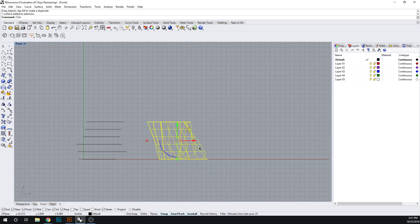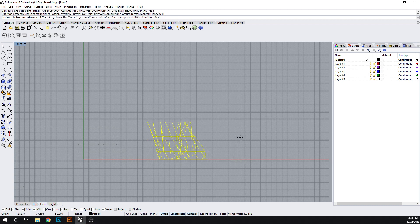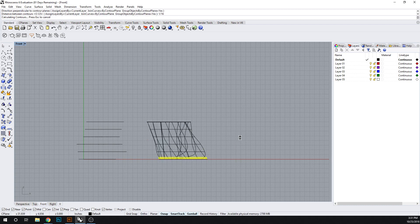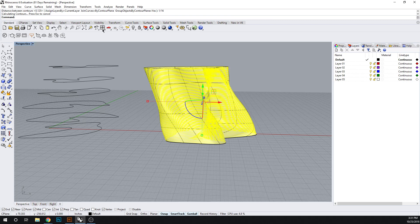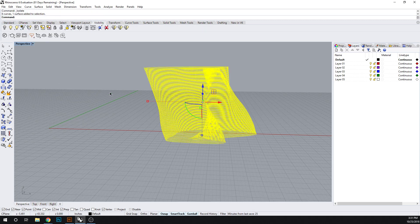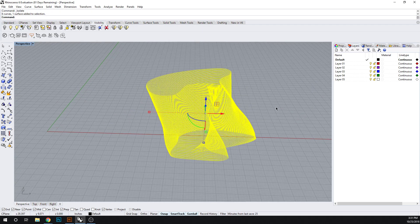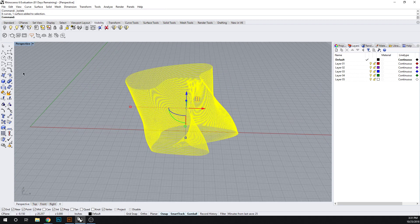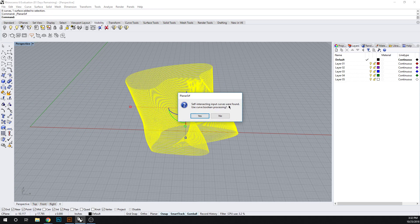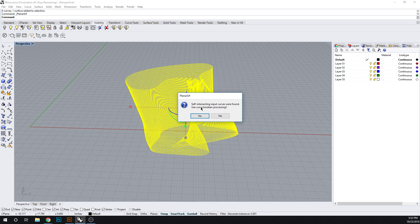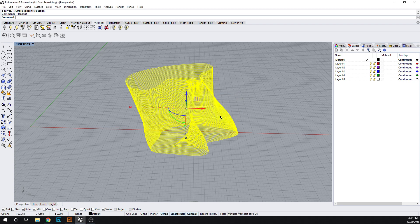So when I go to do this, I'm getting this self-intersecting input curves are found. Do you want to use curve boolean processing? And you say no to this. You have to manually go in and fix these. So again we're going to enter TestCurveSelfIntersection.